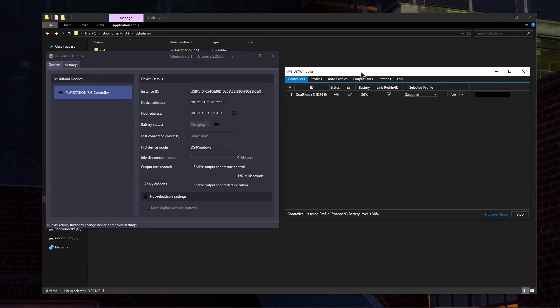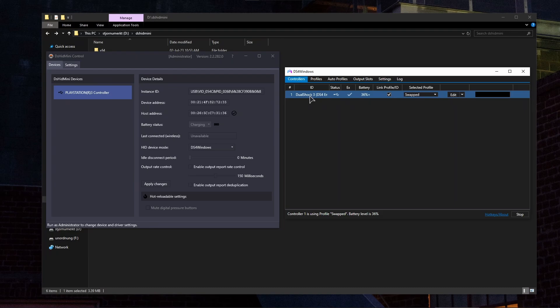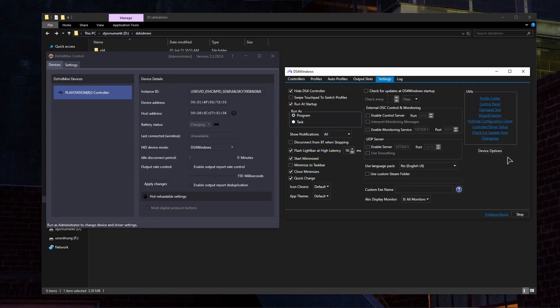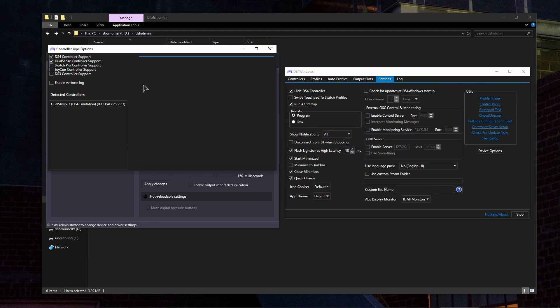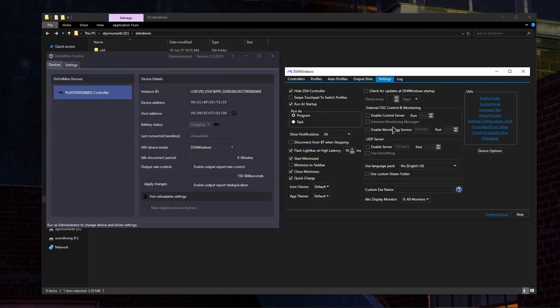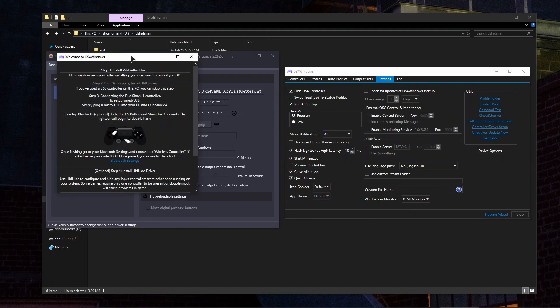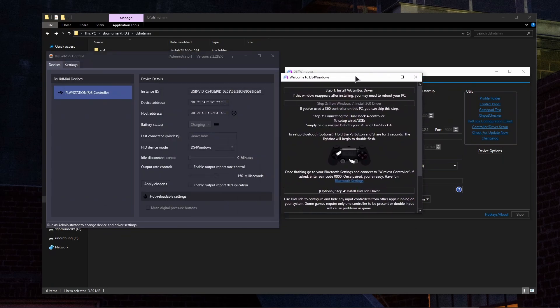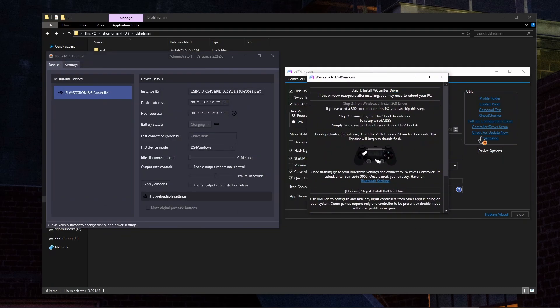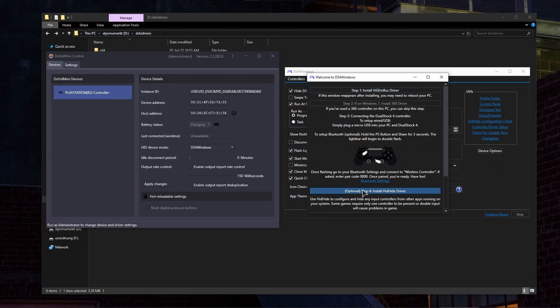Now open DS4 Windows. As you can see, my controller is already recognized as DualShock 3. Go to settings, then device options. Make sure to enable the DualShock 3 controller support. The first step you'll have to perform is installing the driver from DS4 Windows. Install step 1 and install step 4 just in case.